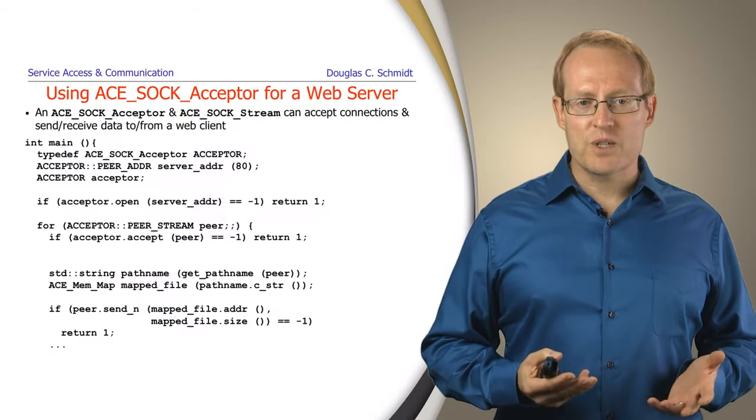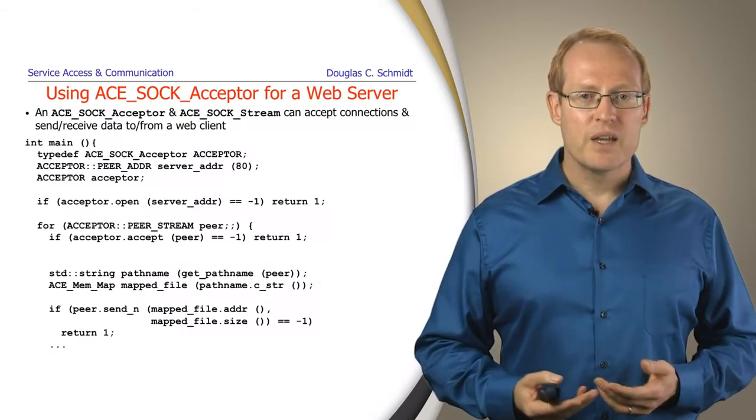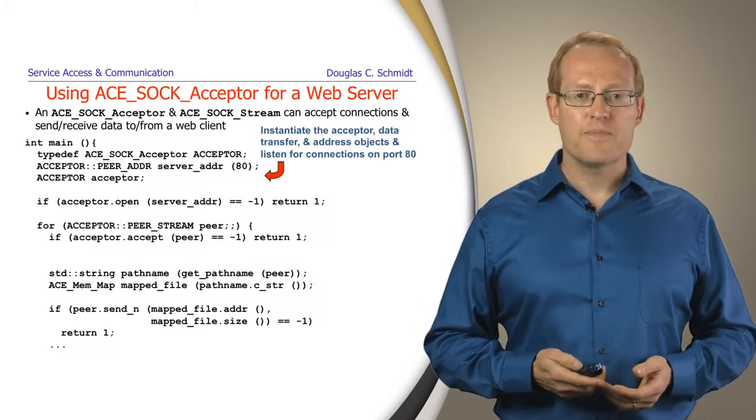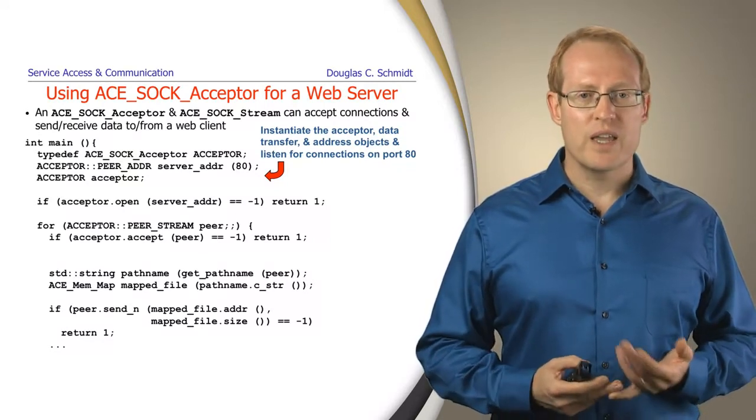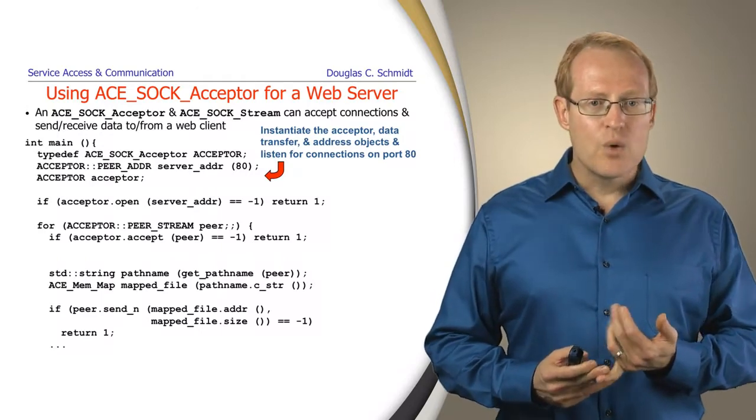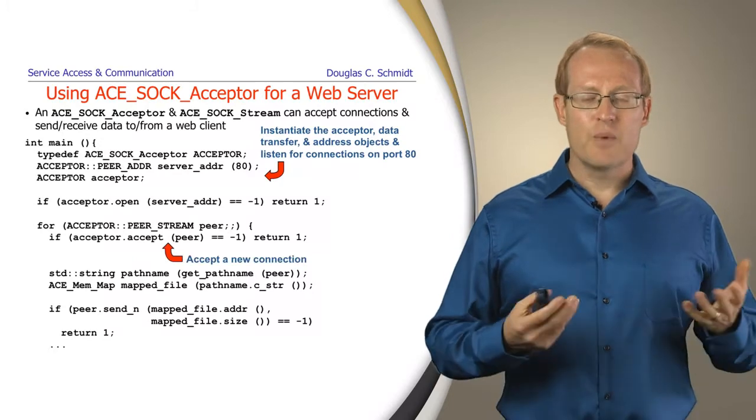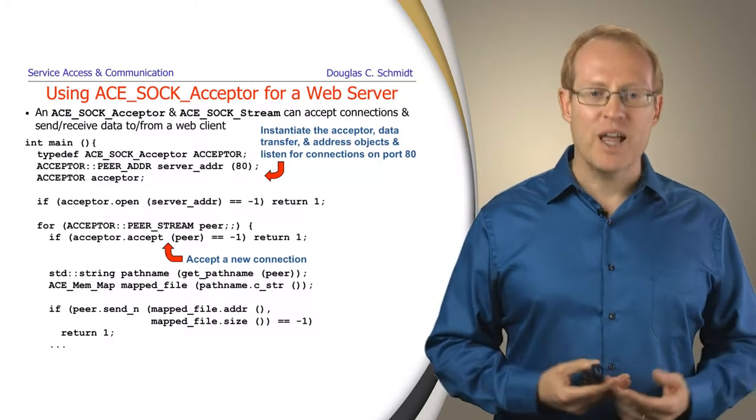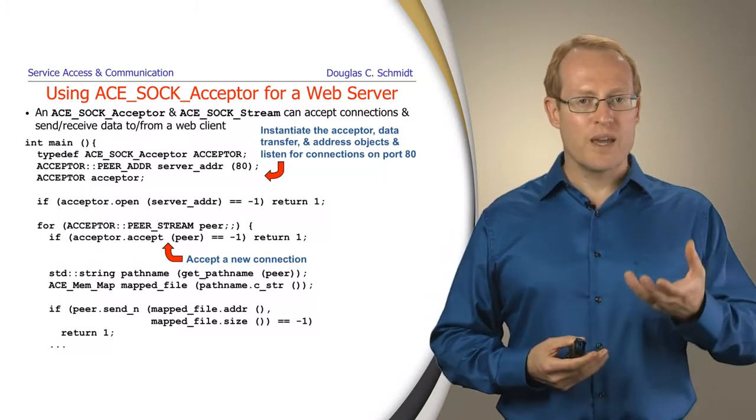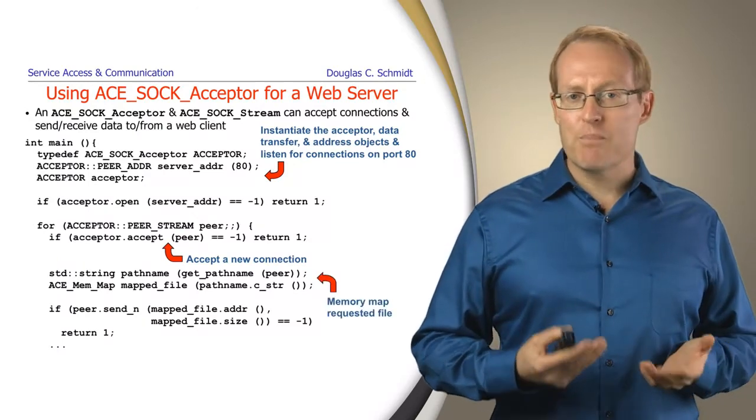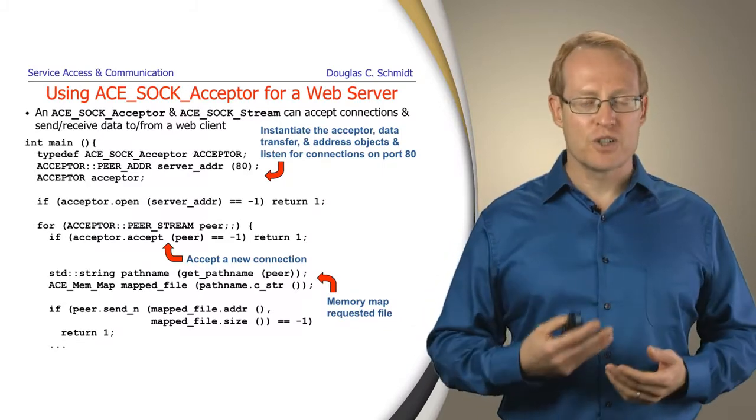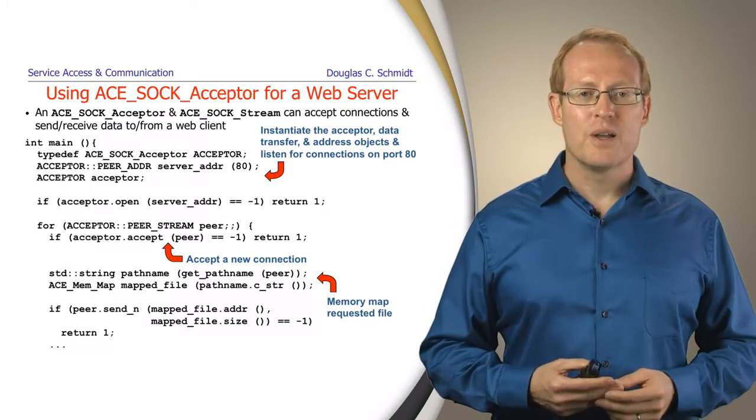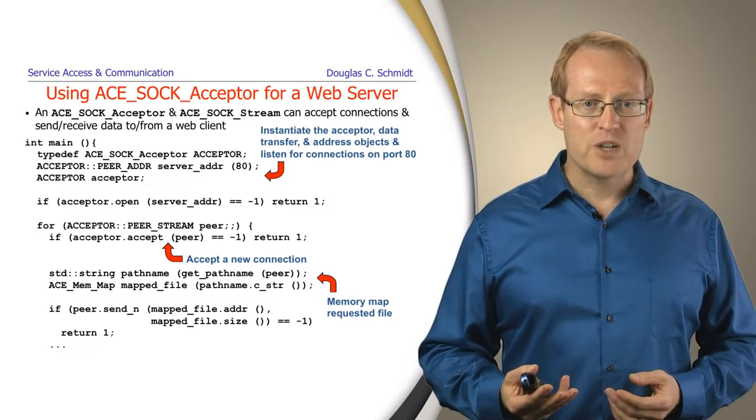Now let's look at the server side. This illustrates using ACE_SOCK_acceptor and ACE_SOCK_stream to accept the connection and send and receive data to and from the client. We start by initializing key objects. We initialize our server address for our web server to port 80, create our acceptor, and then loop forever accepting the next connection from a client. Assuming this works properly, we get back a connected ACE_SOCK_stream. We then memory map the pathname that we extract from that stream using a function called getPathName. You can imagine it would find the pathname information from the stream.